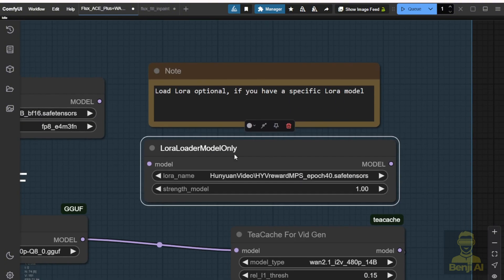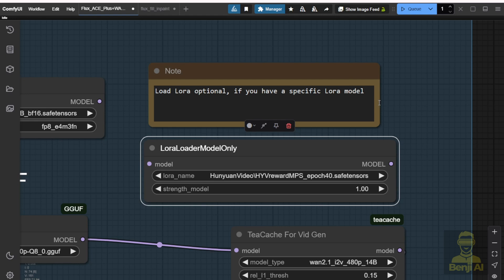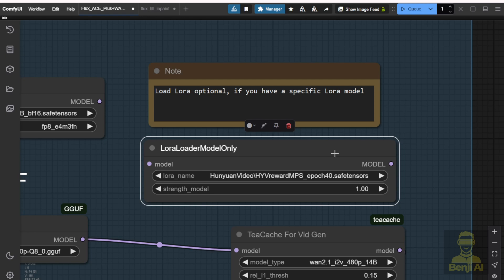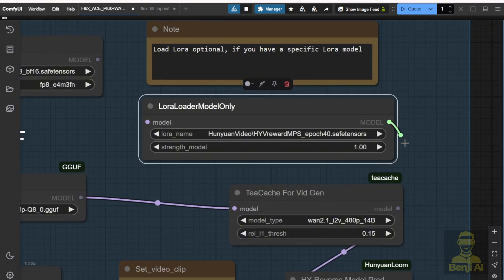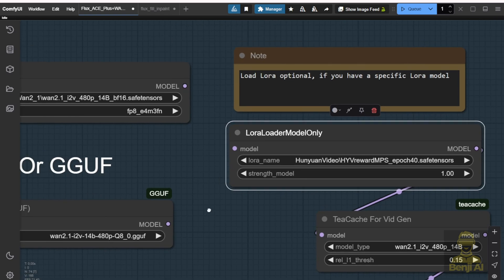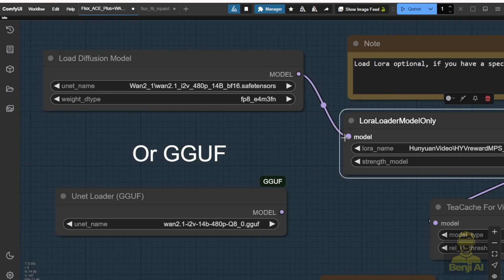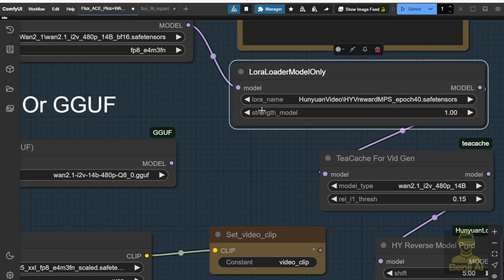Also, the LoRA loader here — I just put that in case, this is optional. If you have a WAN 2.1 LoRA, you can load this one. The most basic thing you can do is connect the LoRA output to the TCache, and of course connect the model to the LoRA loader like this.